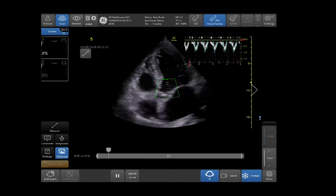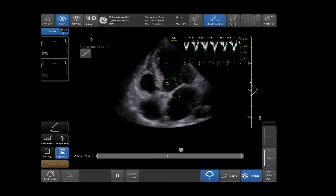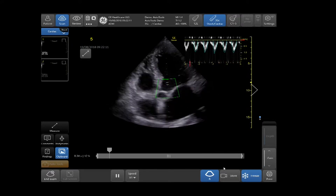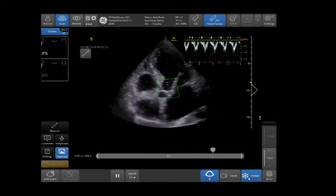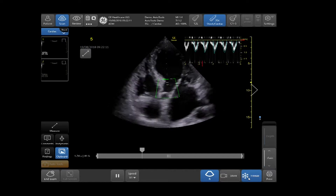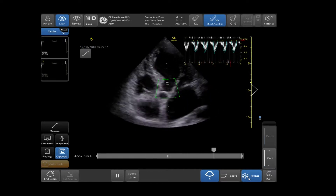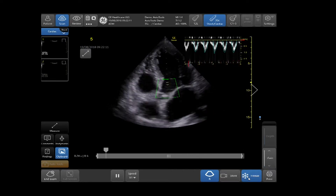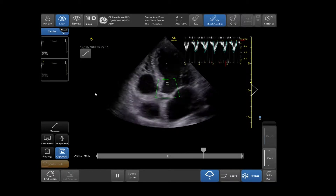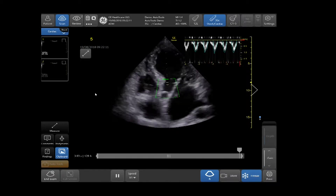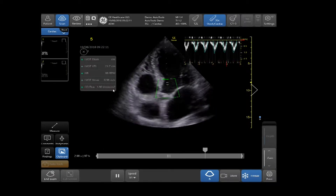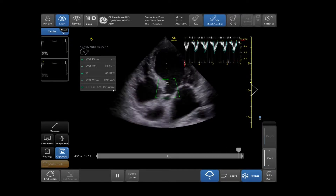If you are scanning live, press Freeze. You will then see your measurements displayed on the top left-hand side of your touch screen. In this case, I will select my measure icon and my measurements will appear.